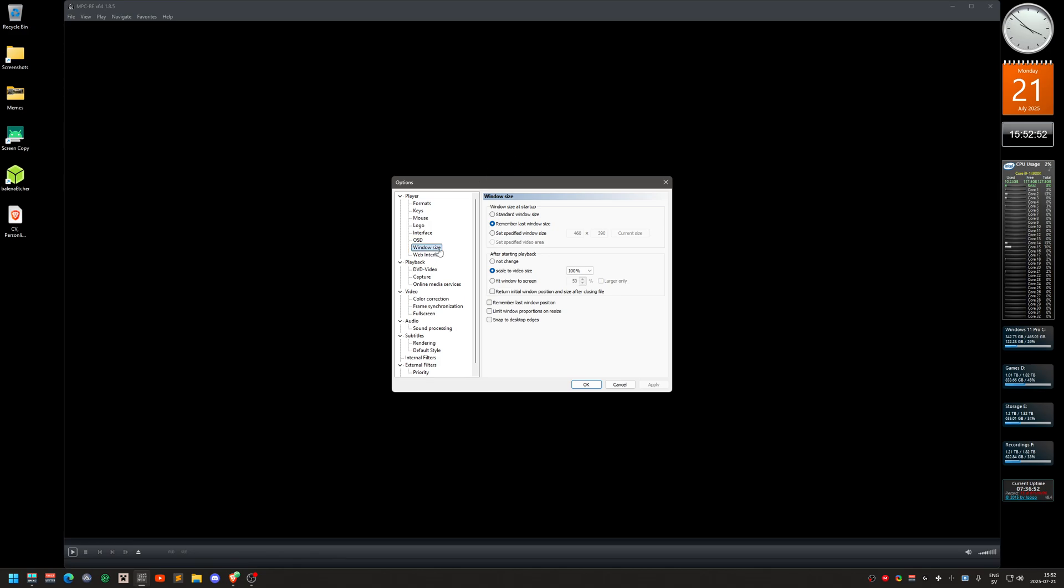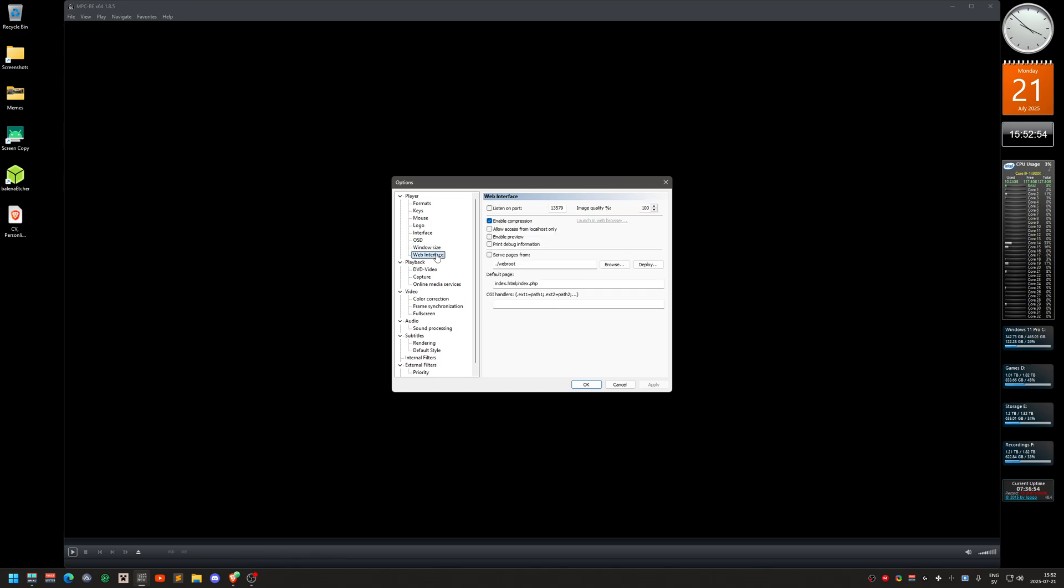So that's the window size, then also web interface. I changed the quality image quality here. It was on 85%, so I changed it to 100. Nothing else over here.